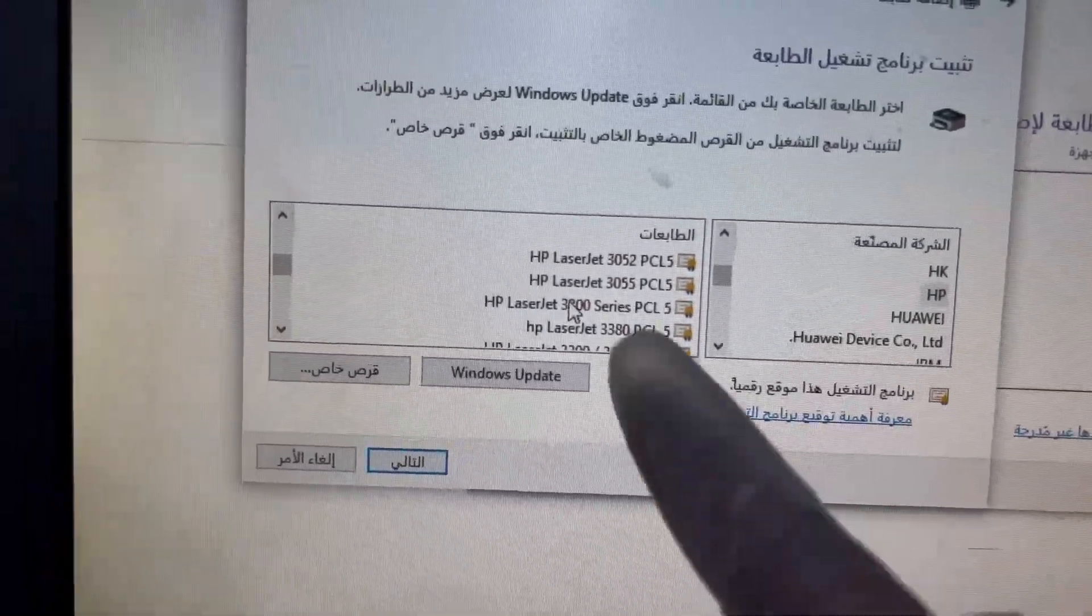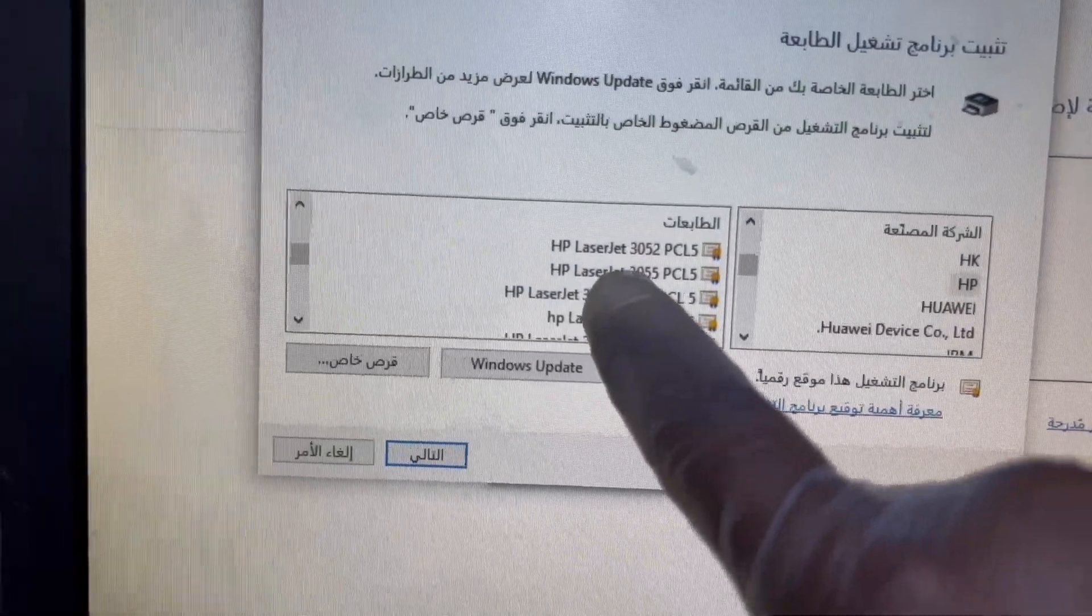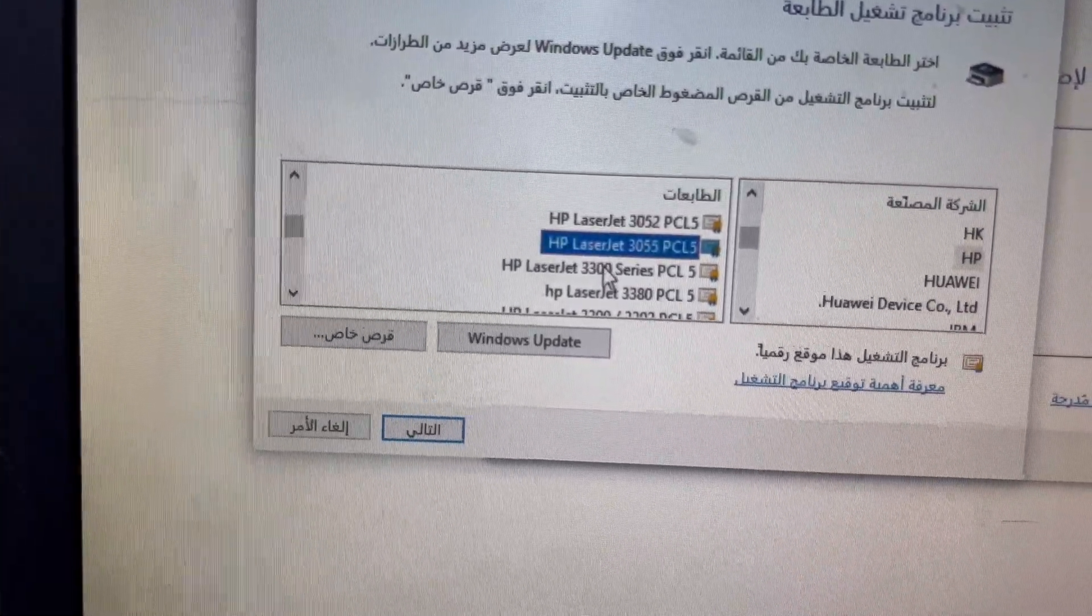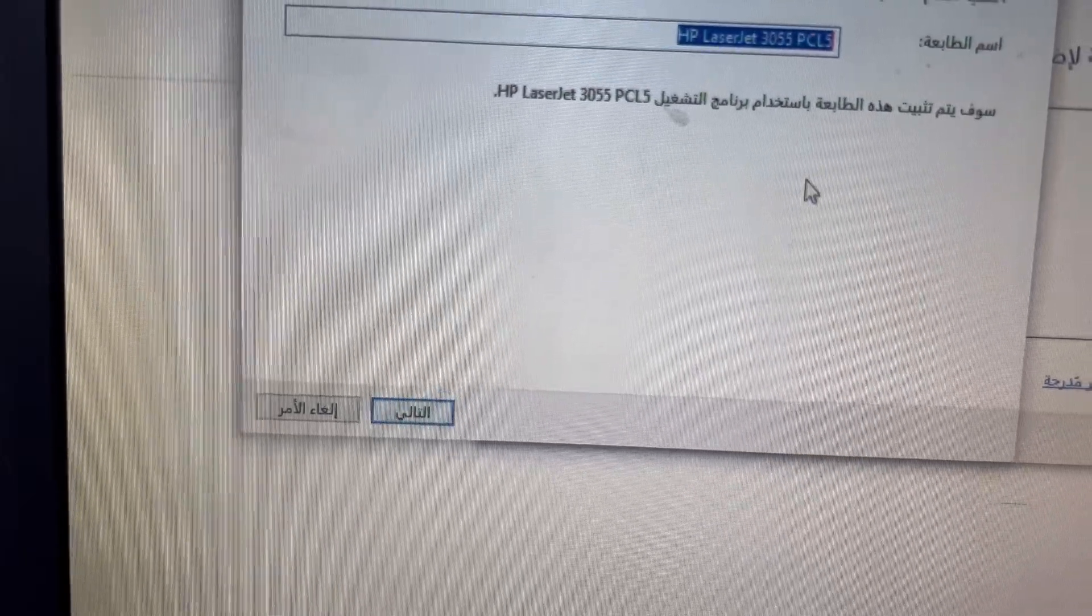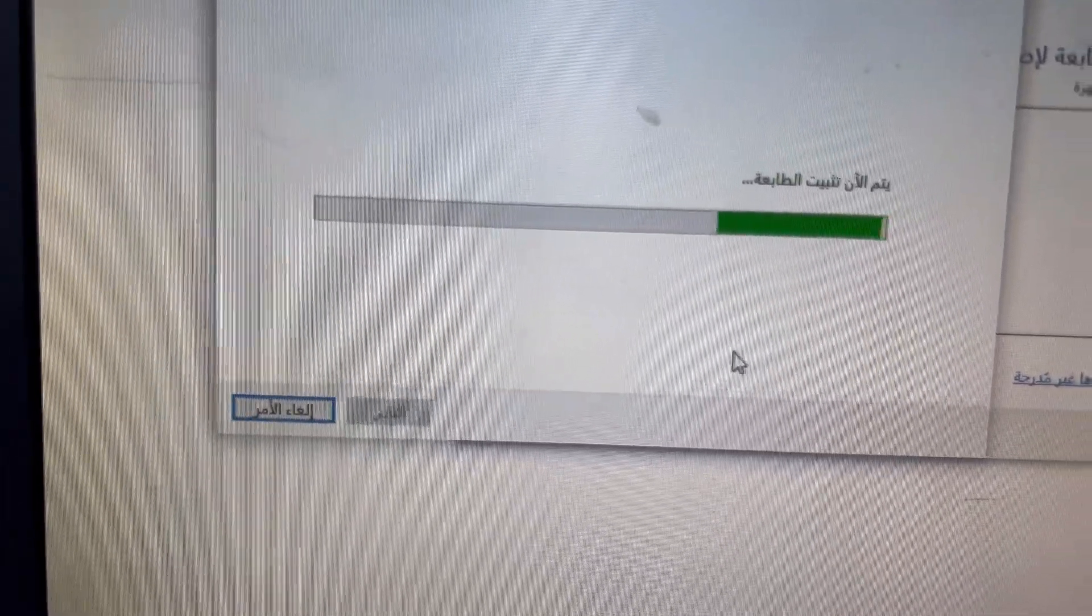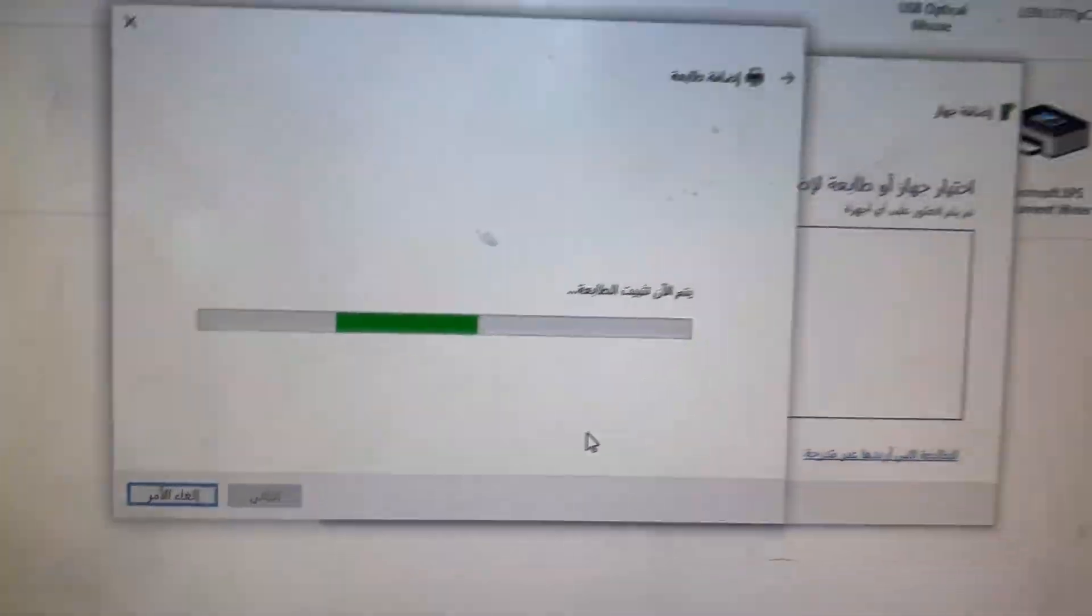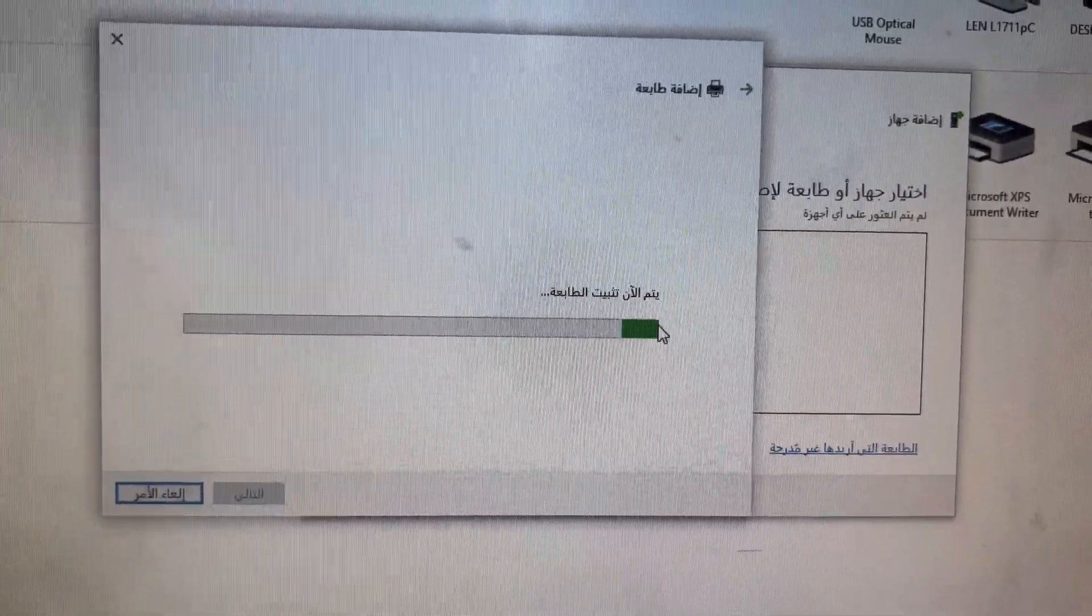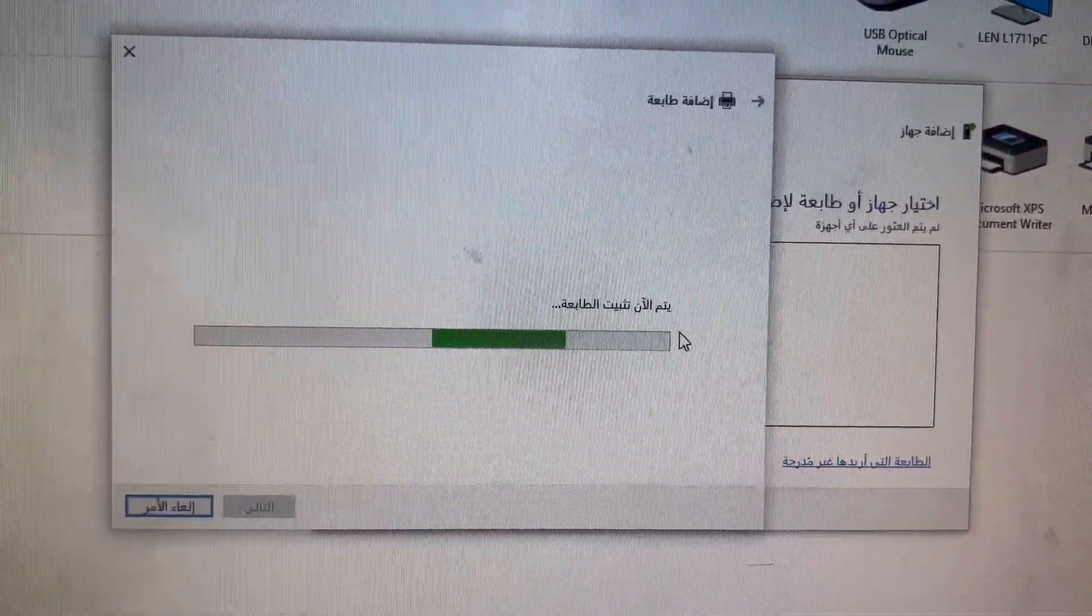3055, HP LaserJet 3055 PCL5. Press next, next. Wait until finish driver installation.